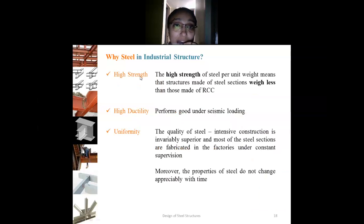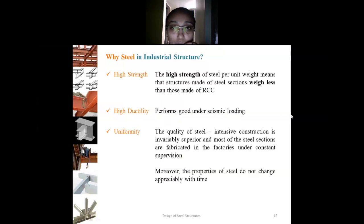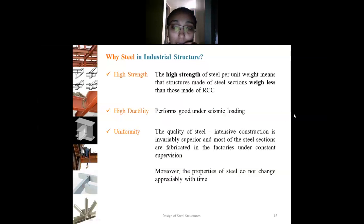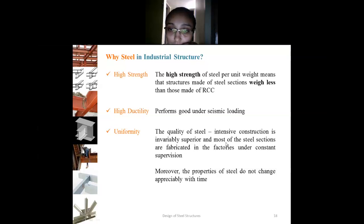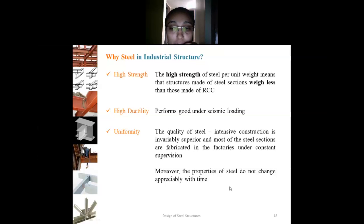Steel has high strength — the high strength per unit weight means that structures made of steel sections are lighter than RCC. High ductility is a key factor for earthquake-resistant buildings; through steel's high ductility, seismic loading can be resisted if analyzed, designed, and detailed properly. Uniformity: the quality of steel is maintained through intensive construction under supervision. Most steel sections are fabricated in factories under constant supervision, and the properties of steel do not change appreciably with time.